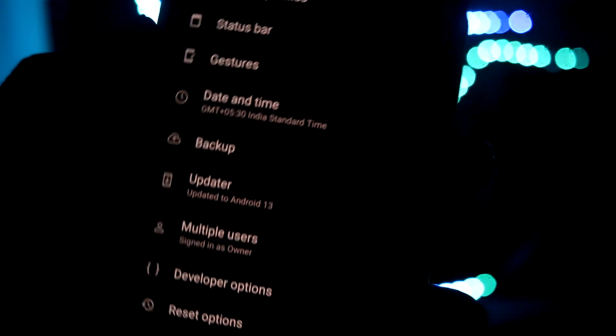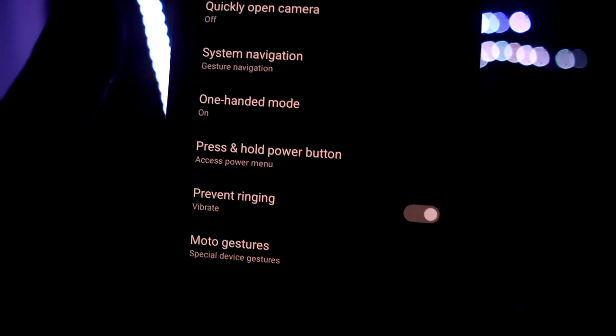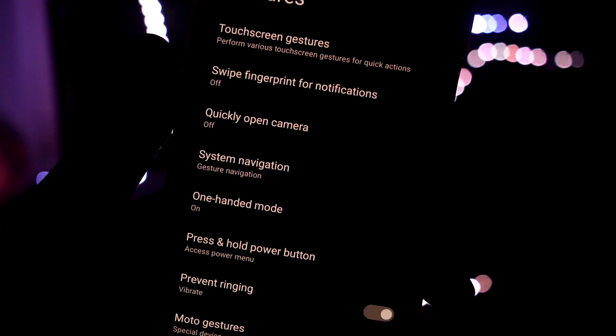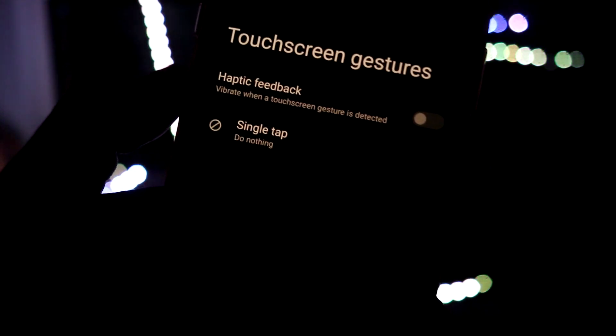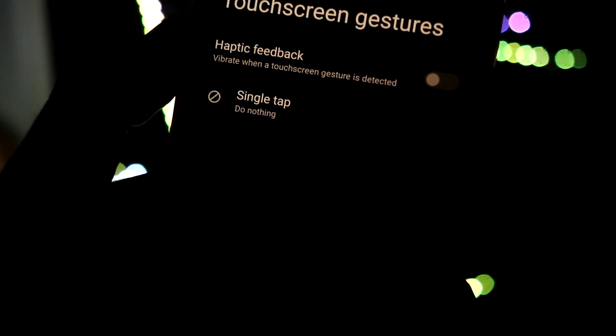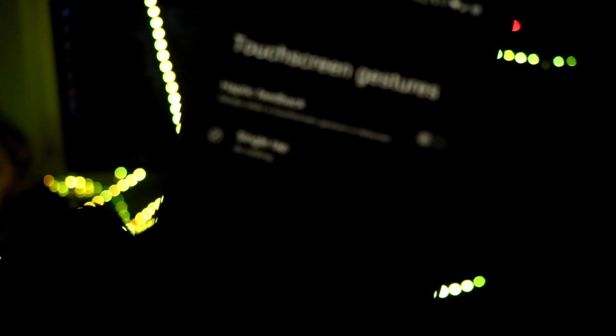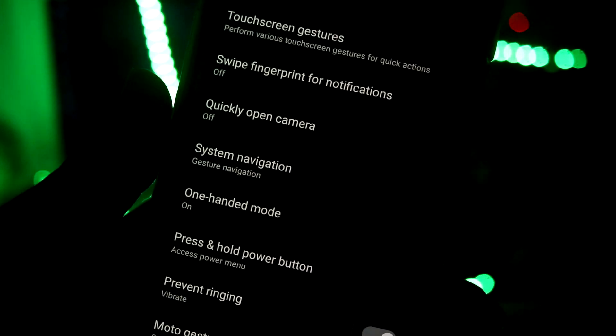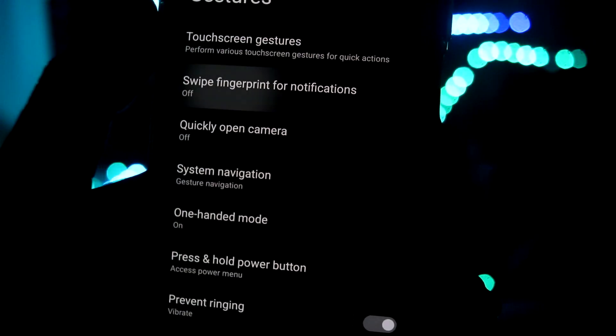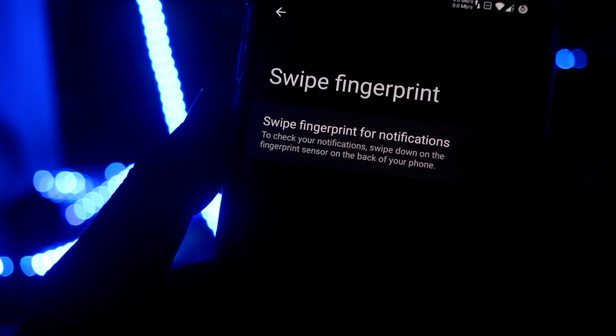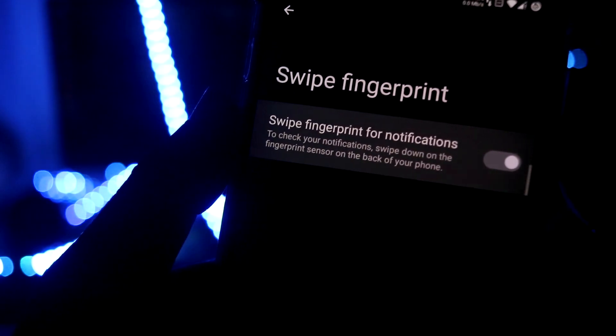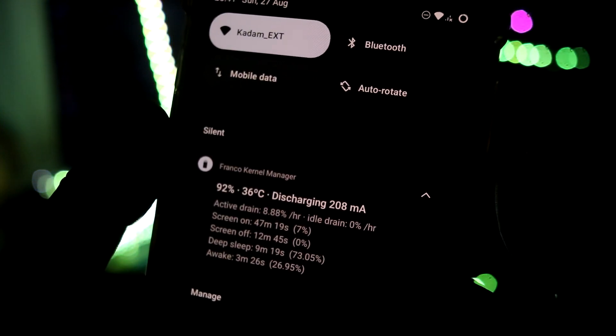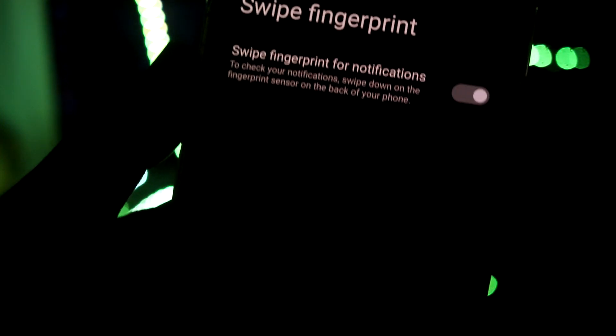These are the gestures. We have touchscreen gestures but this is just a single tap gesture. If you want a double tap gesture, maybe let's wait and see if they bring one. Also down here we have swipe finger from notifications. Yeah it does work.